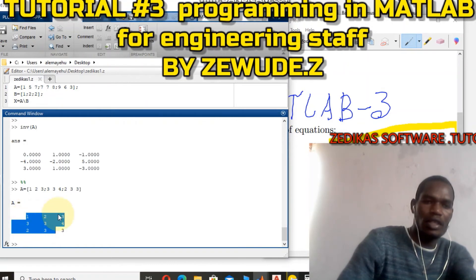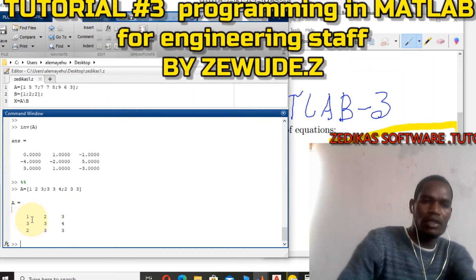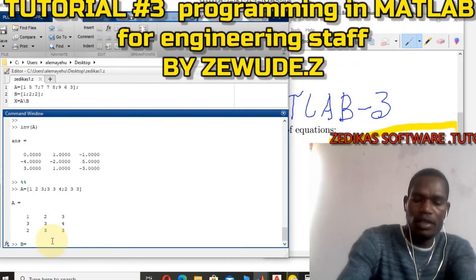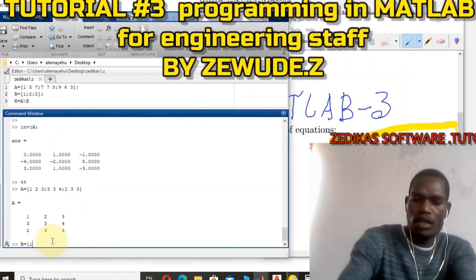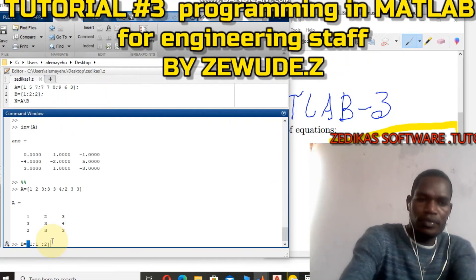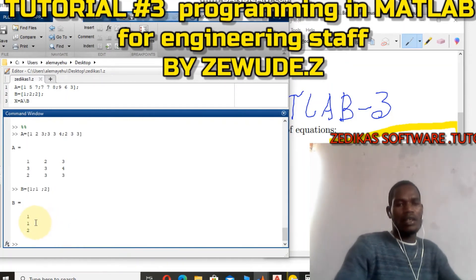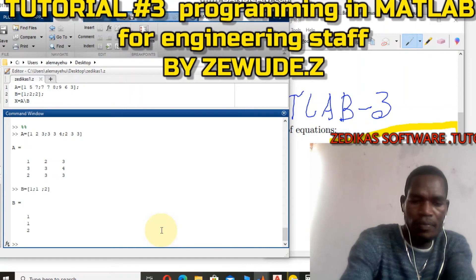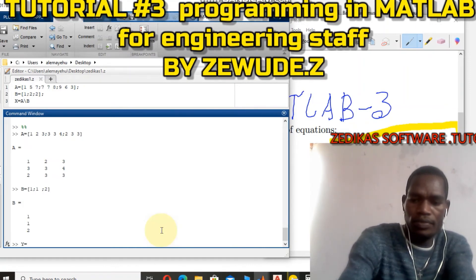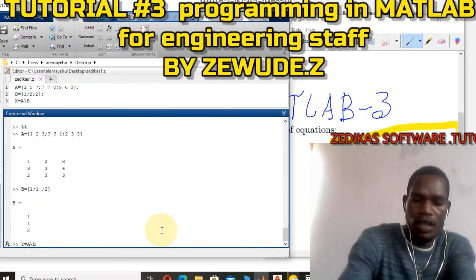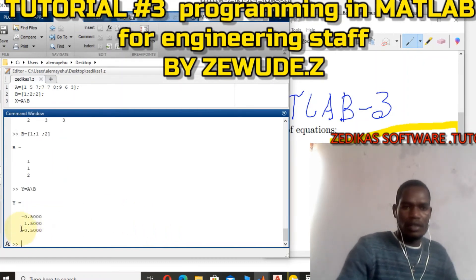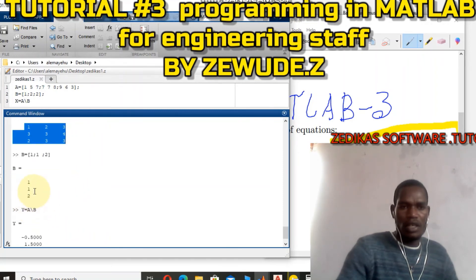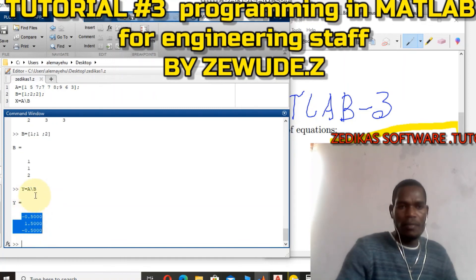The three rows represent the three equations, each with three coefficients. My output column vector b is defined as b = [1; 1; 2]. To compute the solution vector x, y, z, I use the command: y = A \ b, which gives approximately 0, 1.5, and 1 point something. There is my A matrix and my output matrix.